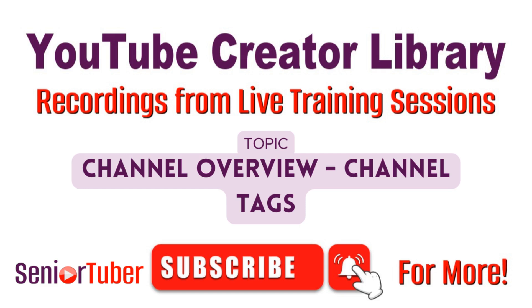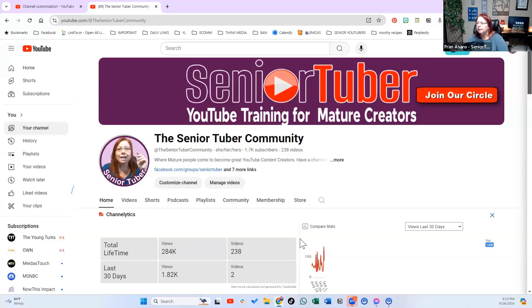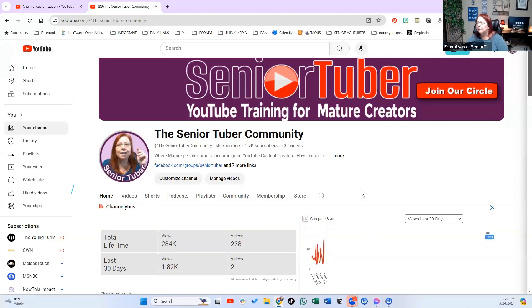Welcome to our free YouTube creator training library brought to you by the Senior Tuber community. Now we're going to go over tags.